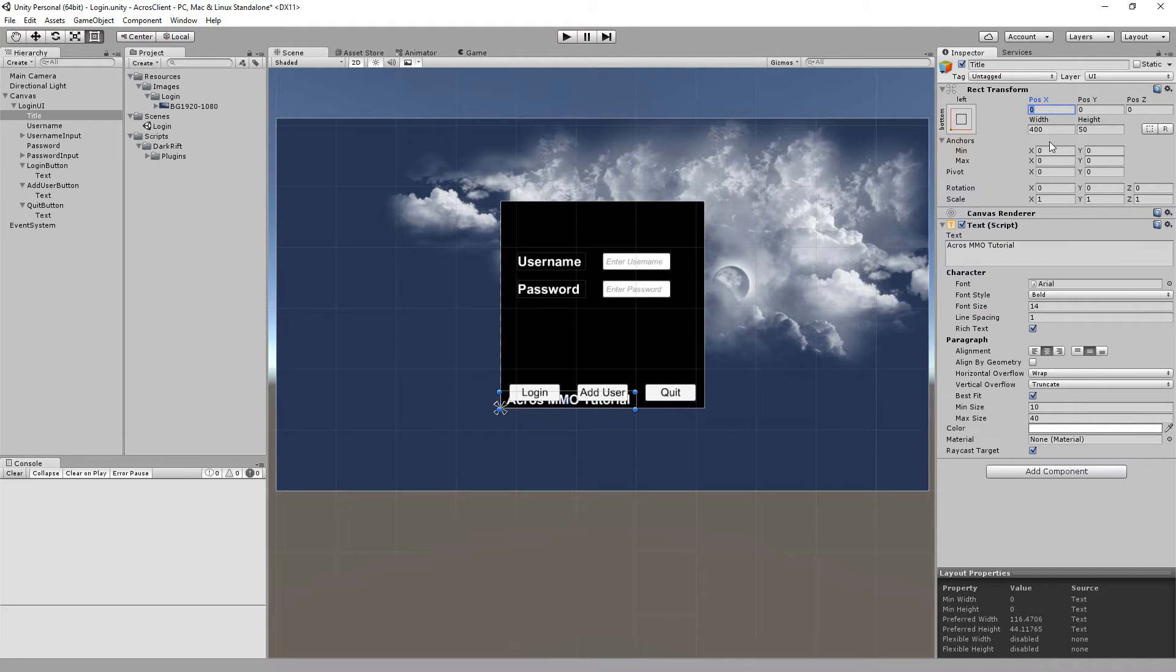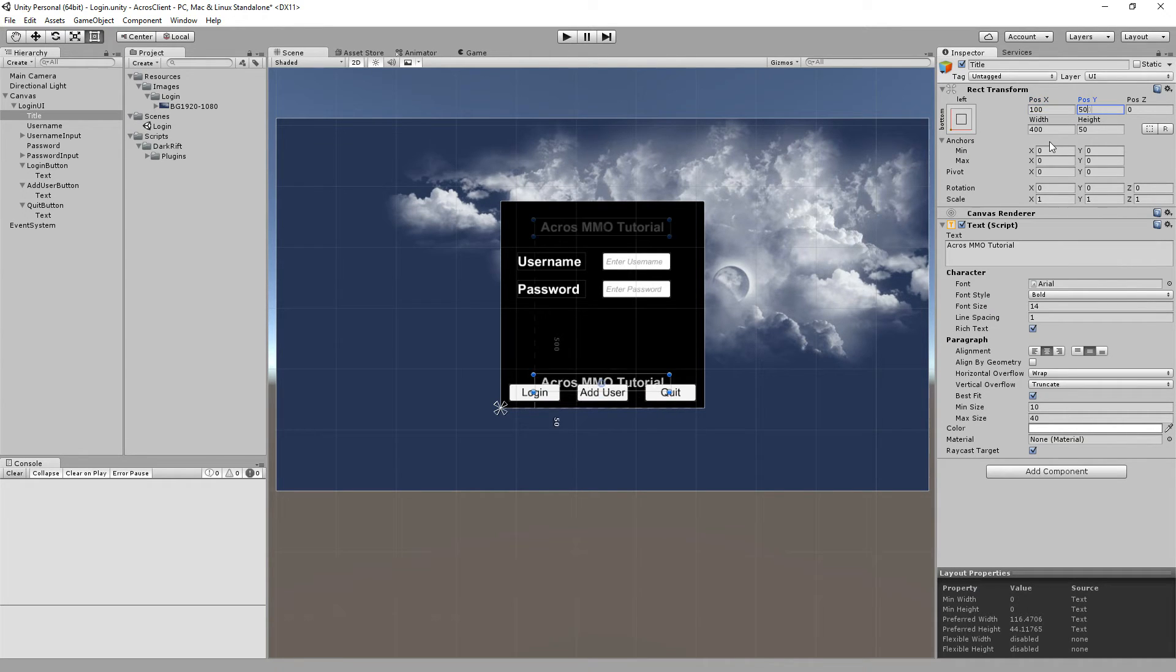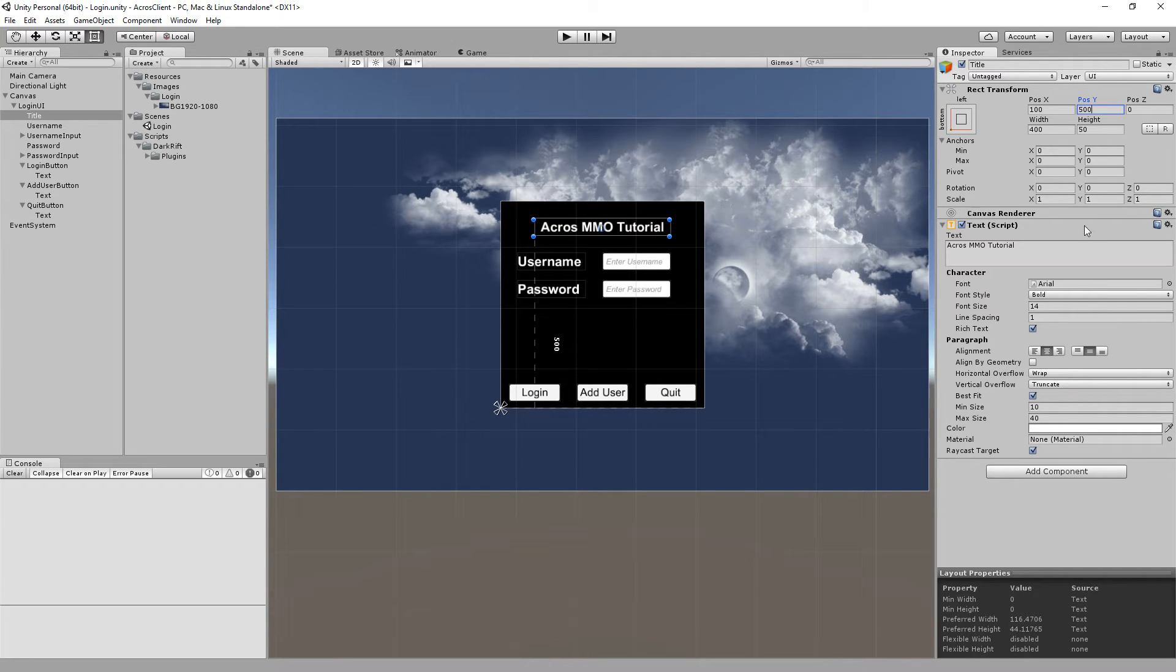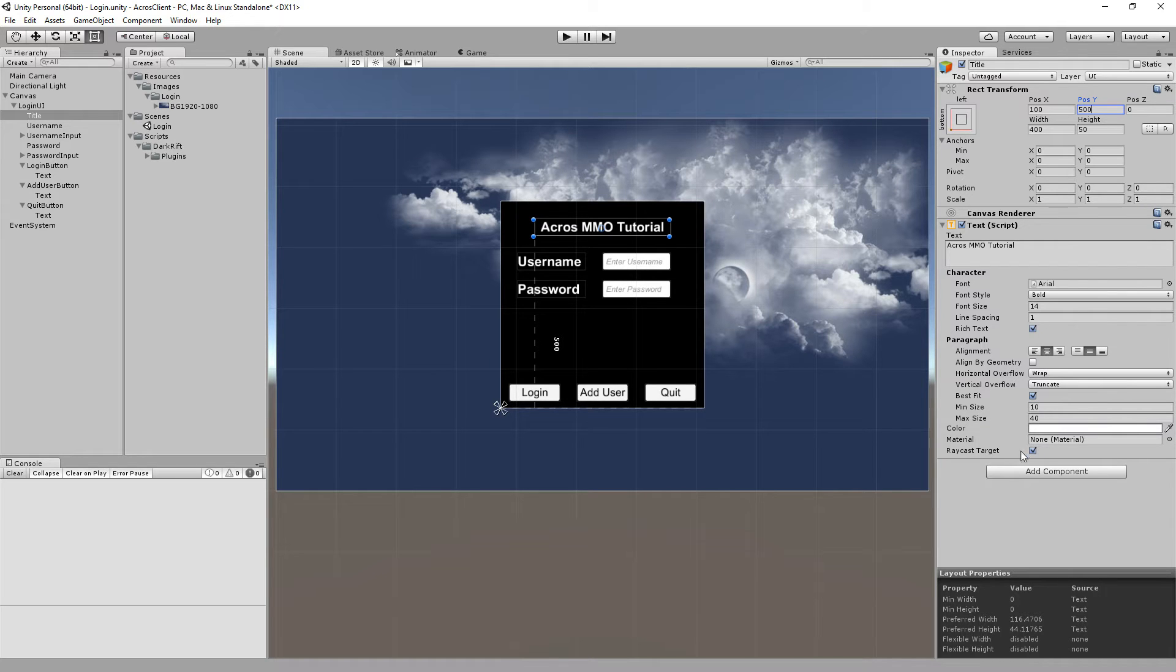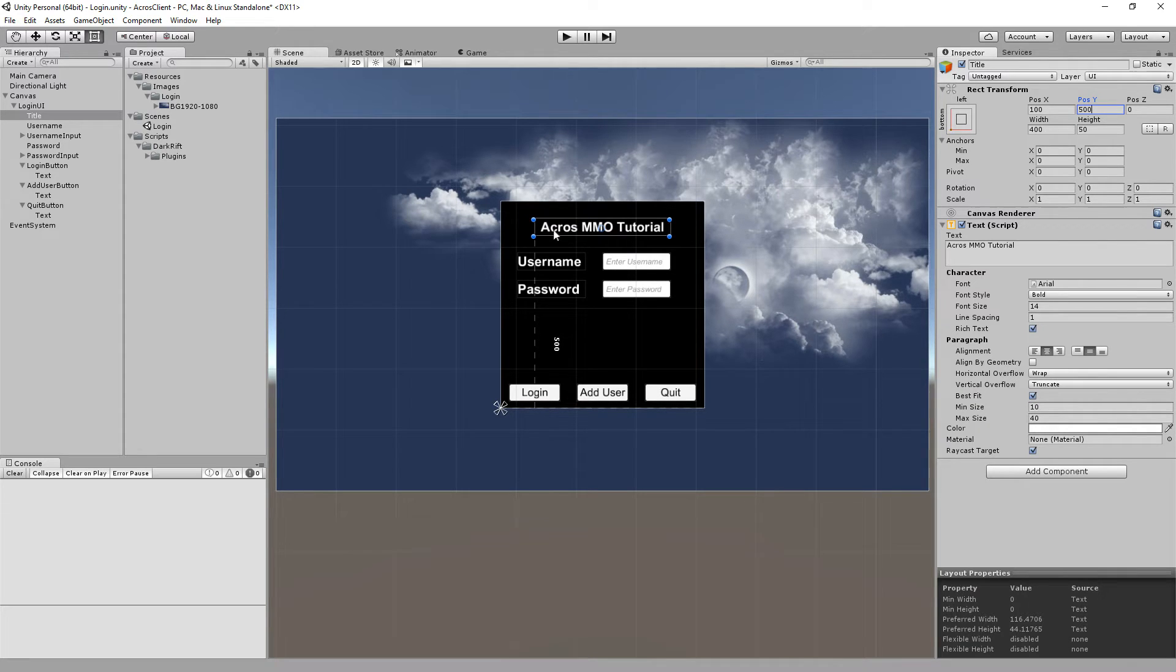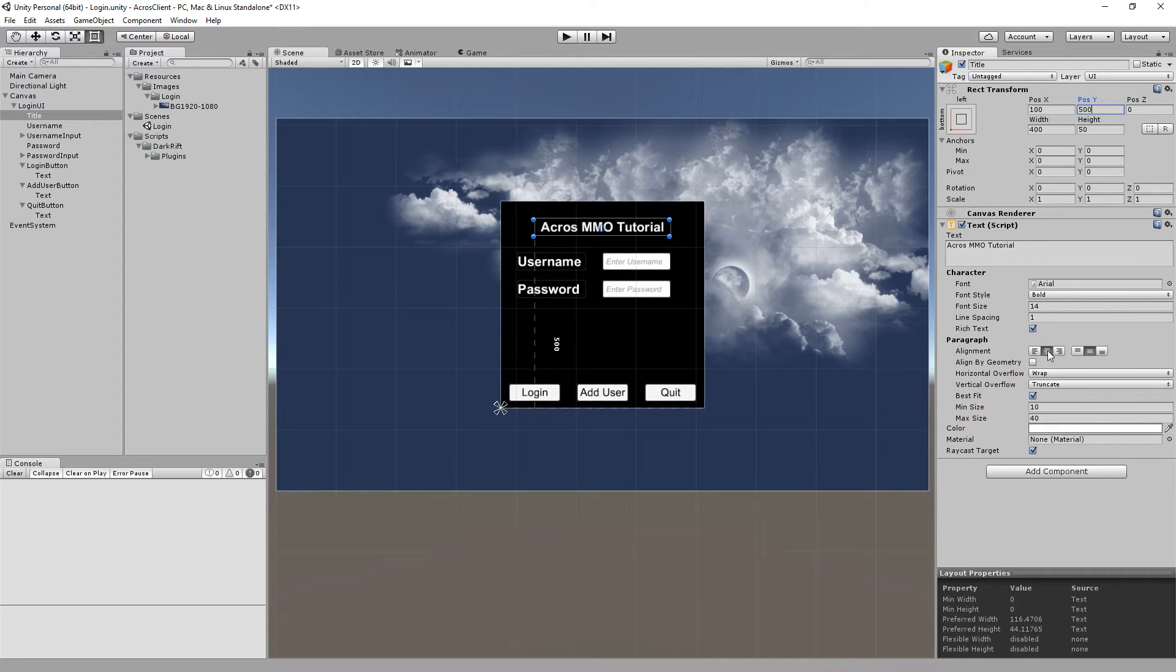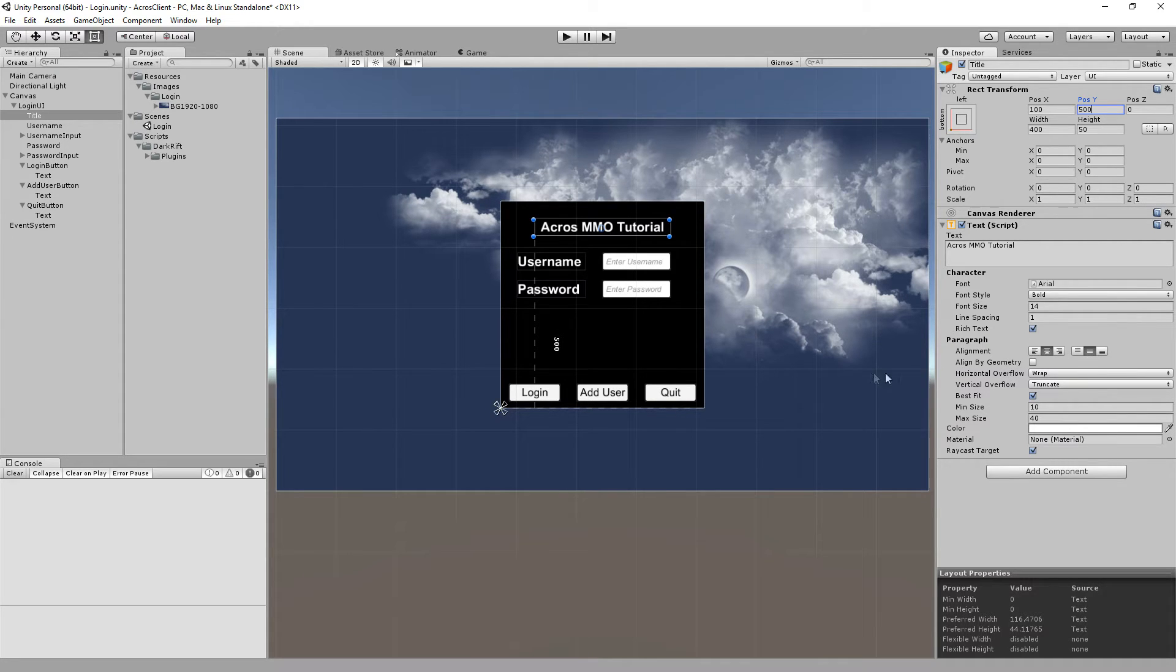Next I added a text field, UI text. Set the pivot to down left which is when you click here and hit shift and alt. You see it went down there. Now you have to position it. It was like 100 to 500.